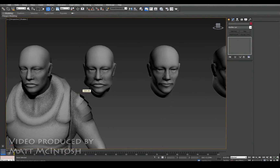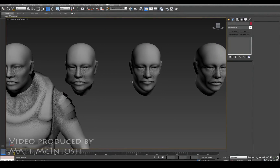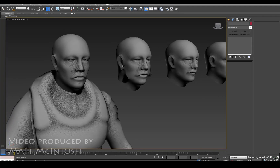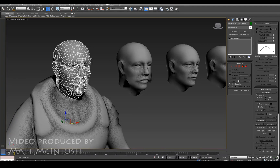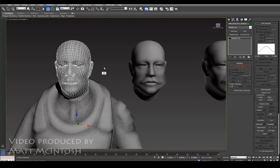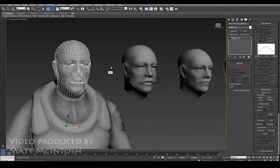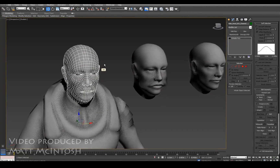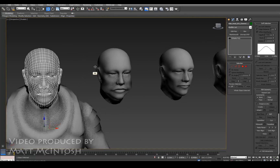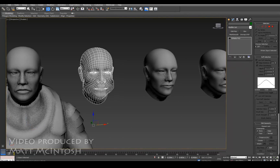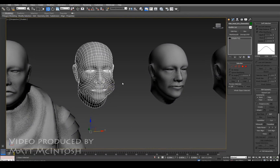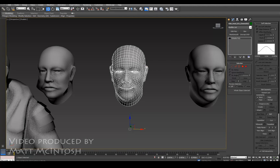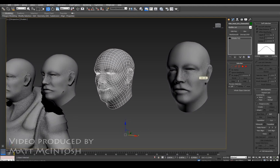Hi, this is Matt McIntosh and in this video I'm just quickly going to show you how you can go about using the morph targets to create your requirements for the brief. What I've done here is I've got a head, I've duplicated it a number of times, and I've pulled the verts around to create a number of different shapes.